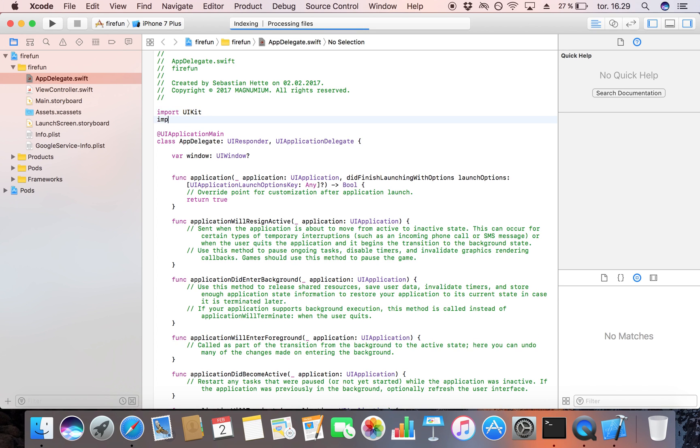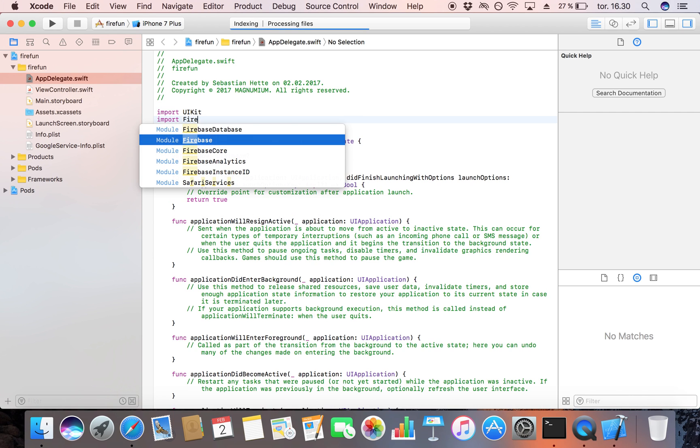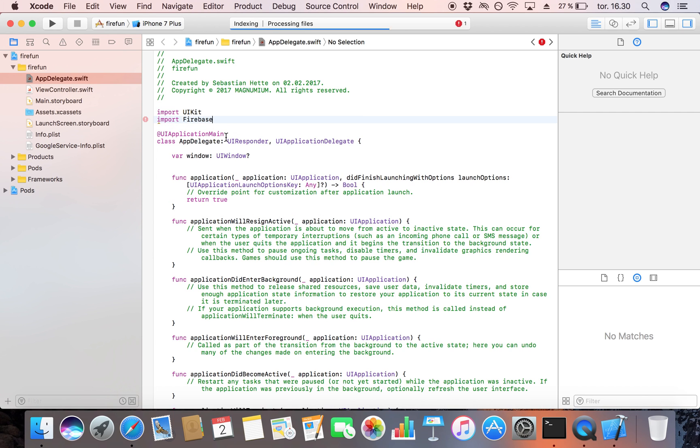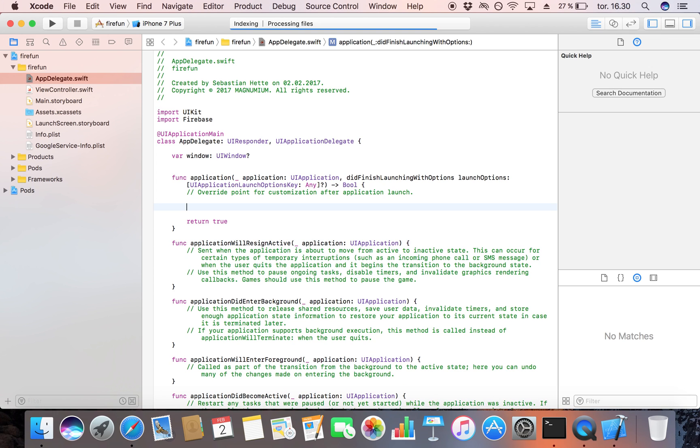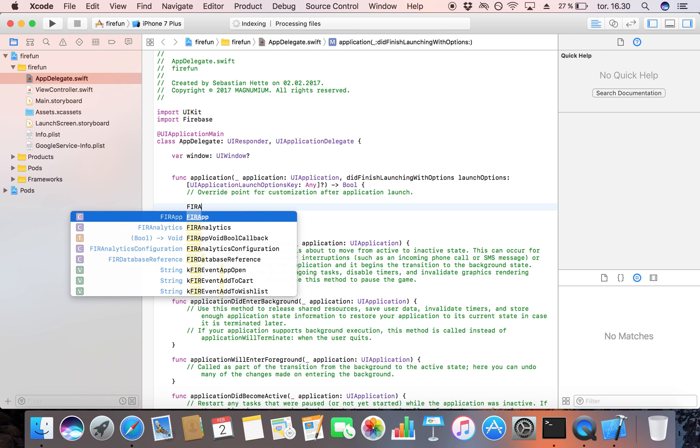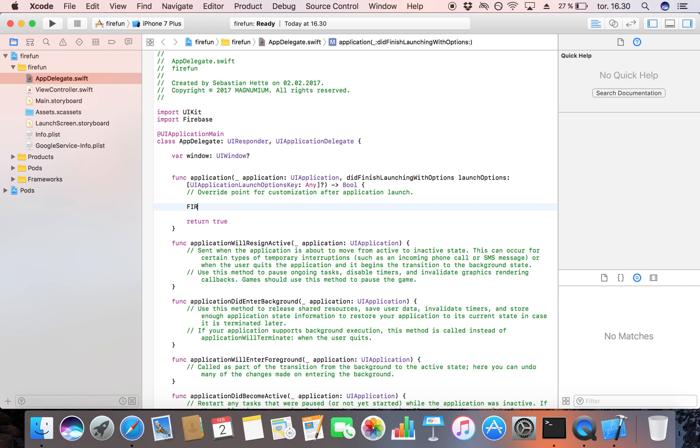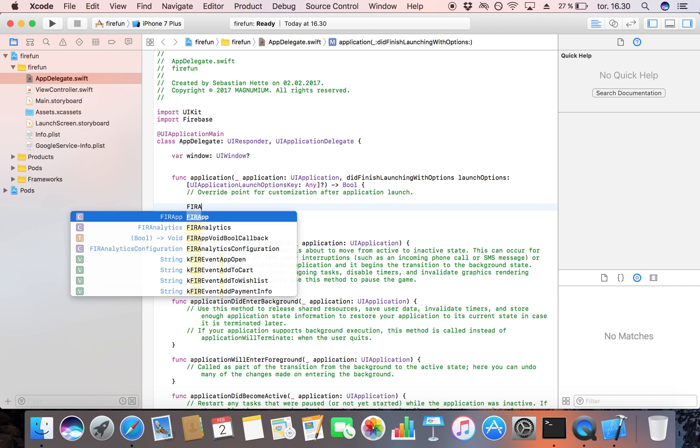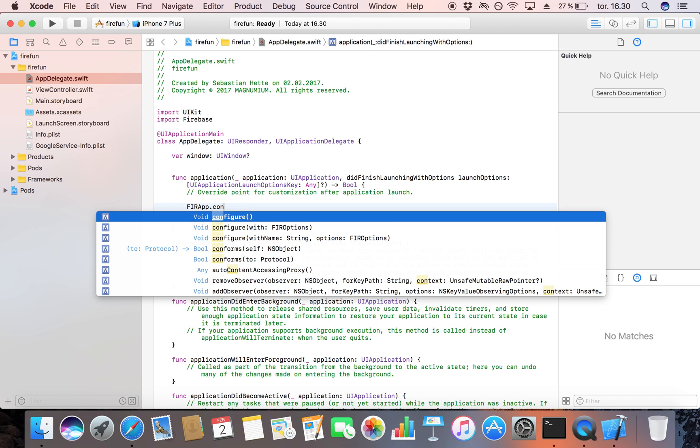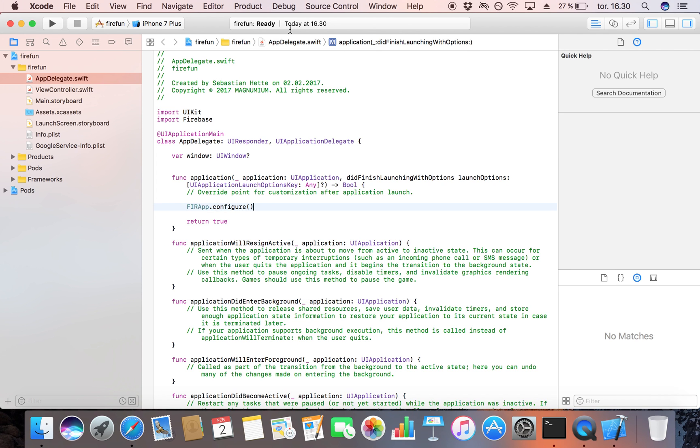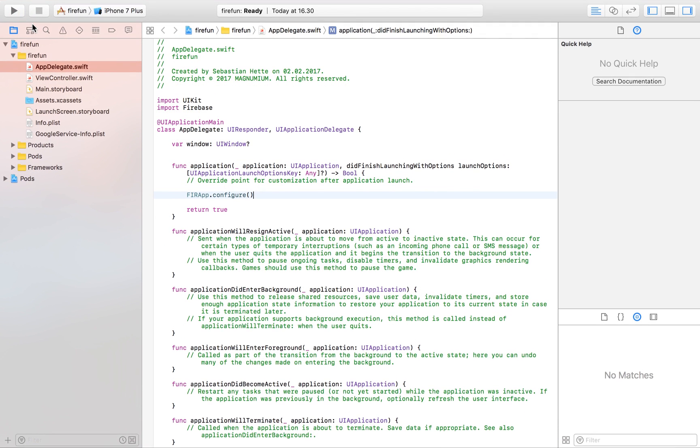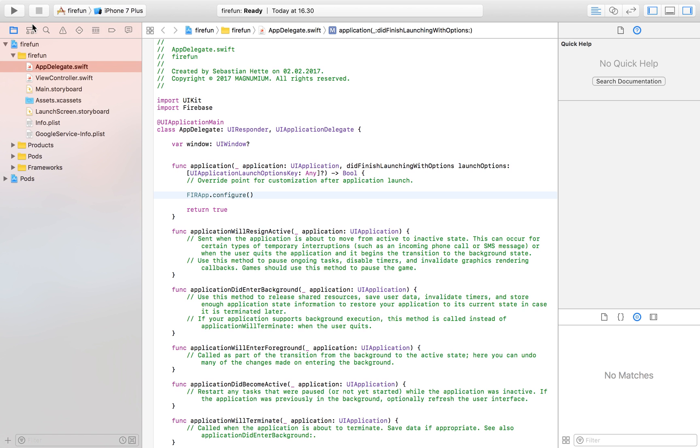We're going to first of all import Firebase and then down here before the return statement, everything after the return statement will of course not be read. So we're going to type this before the return statement and here we're just going to type FirebaseApp.configure. We're going to click on save and here you have your Xcode project set up for Firebase. In the future video I'm also going to show you how to do this in a view controller, how to set up everything there, how to work with databases, but this is the main project that you always want to start with when you're going to be working with Firebase.